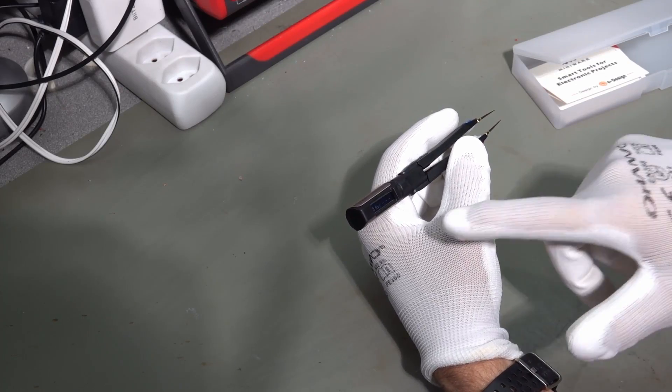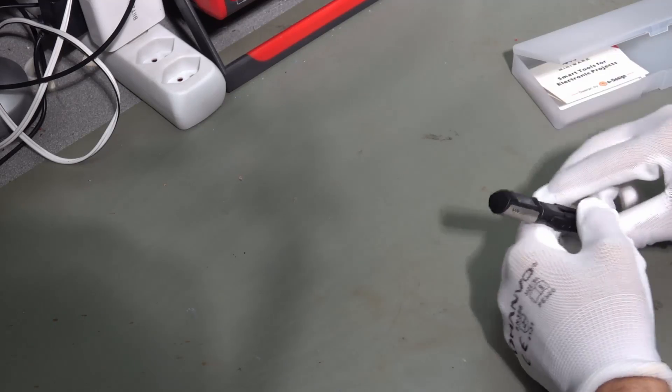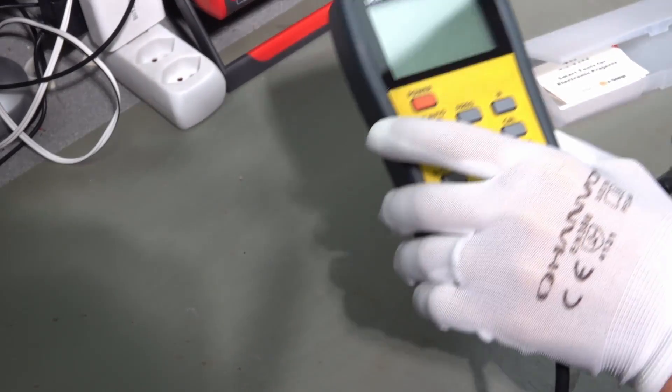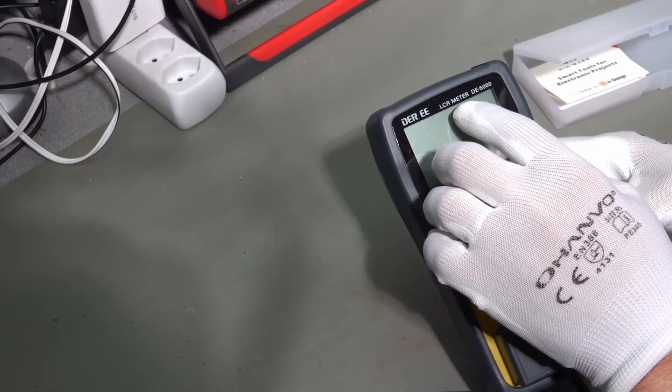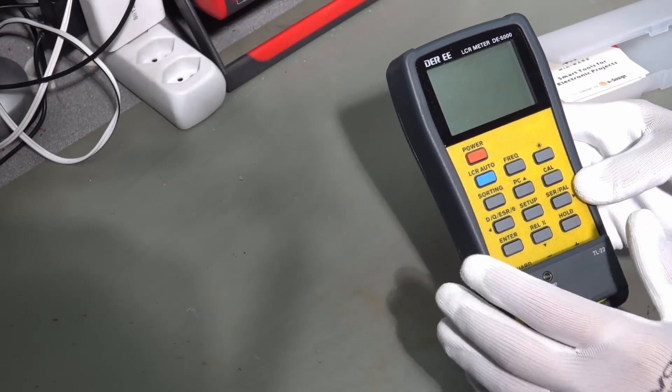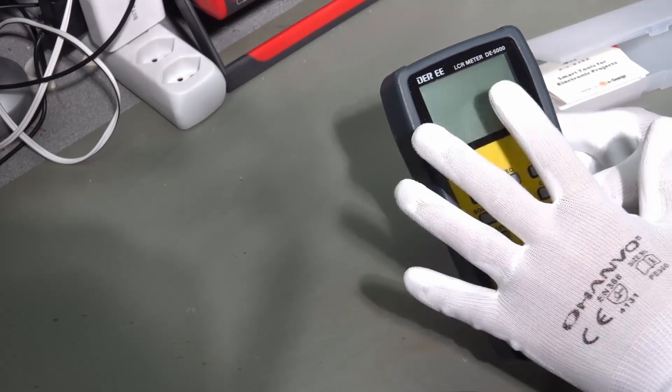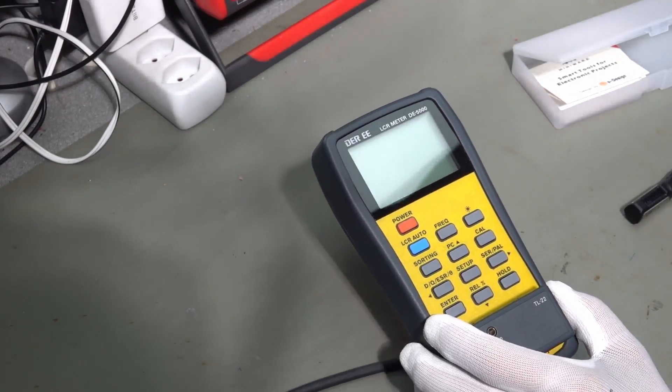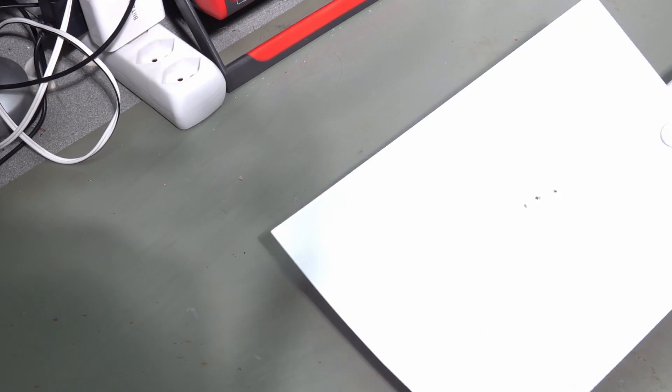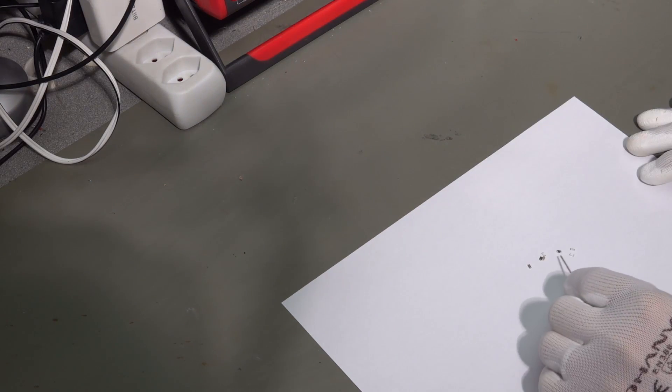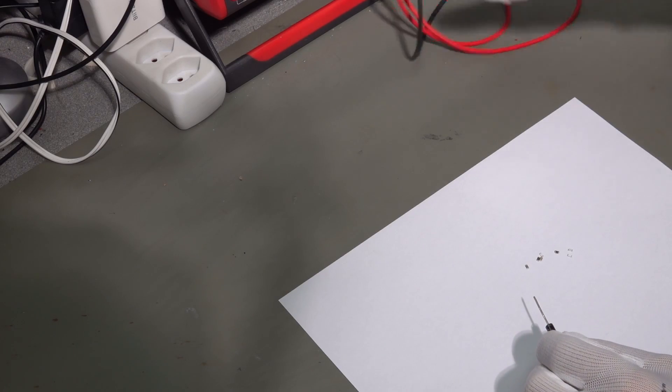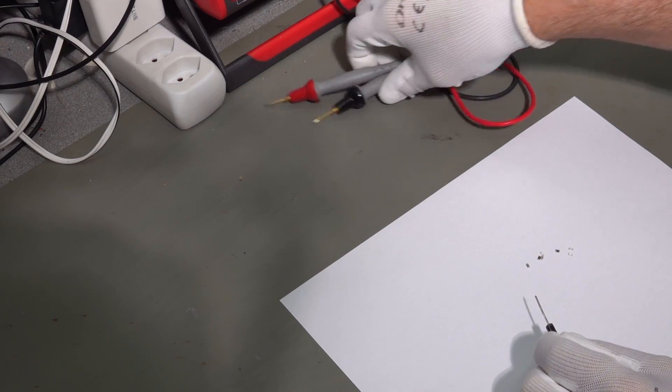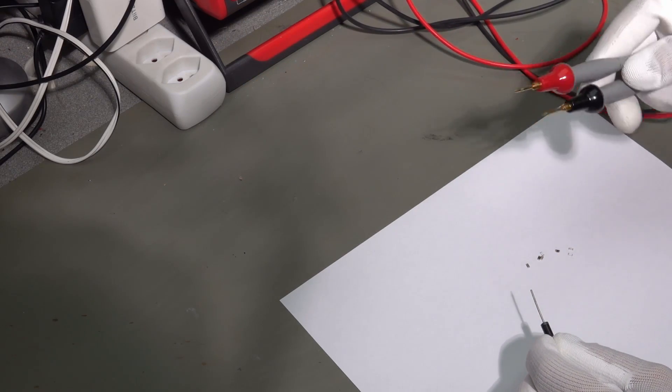It should be able to measure everything which can be measured by this LCR meter. And of course, I will compare it with this one. For that, I have prepared a few SMTs which are not easy to measure with a bench multimeter.